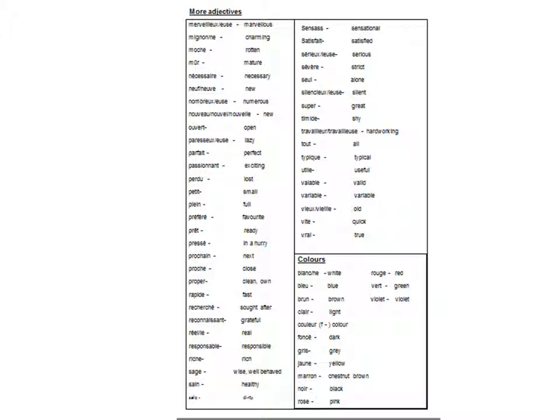Sain, sale, sensace, satisfait, sérieux, sérieuse, sévère, seul, silencieux, silencieuse, super, timide, travailleux, travailleuse, dur, vieille, vieux, vite, vrai.